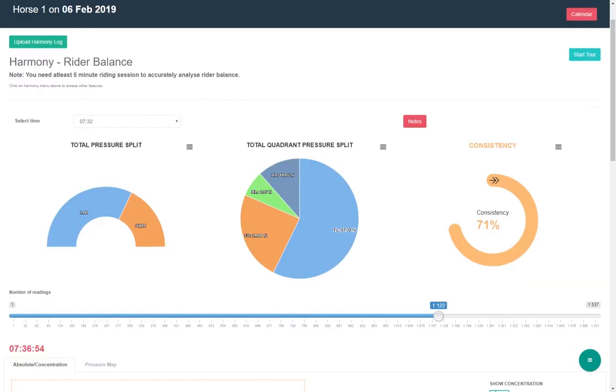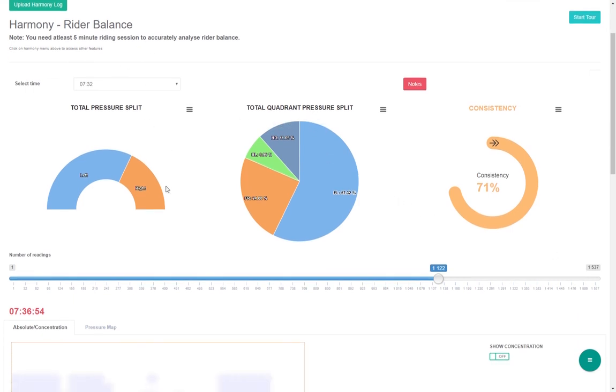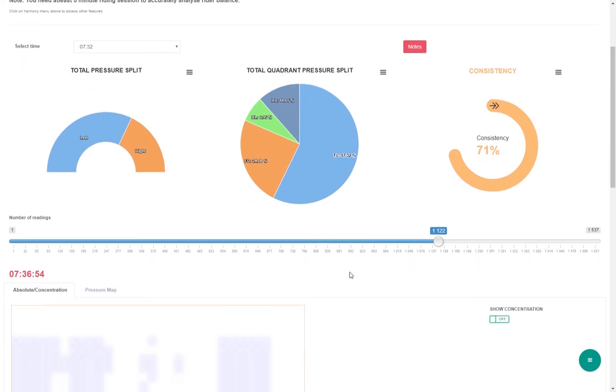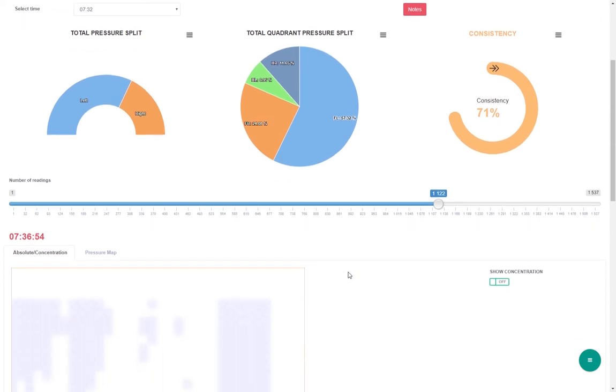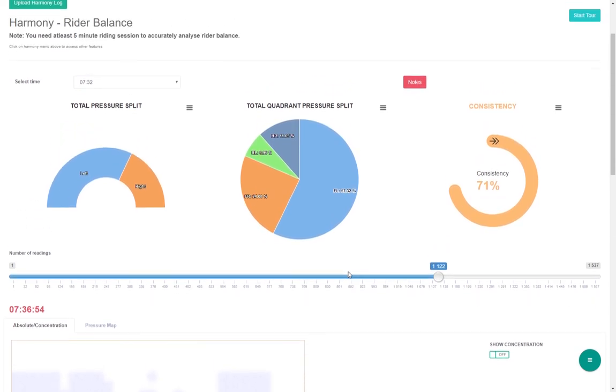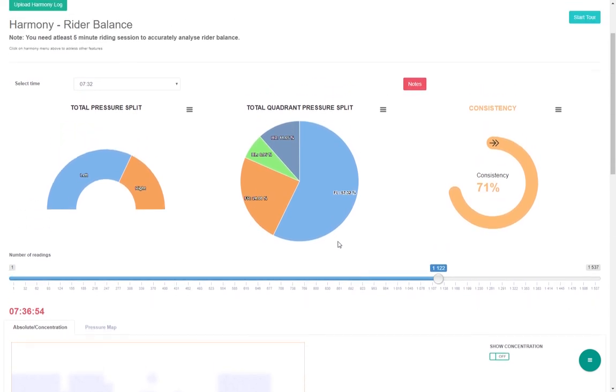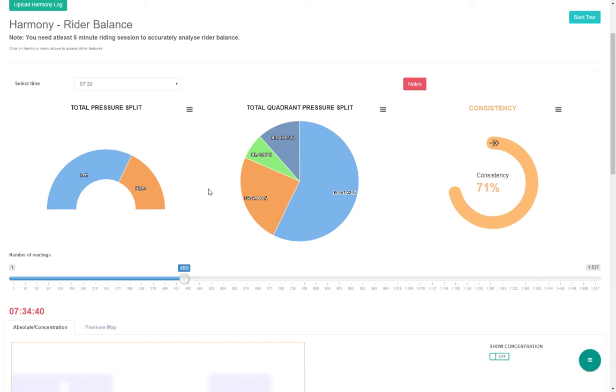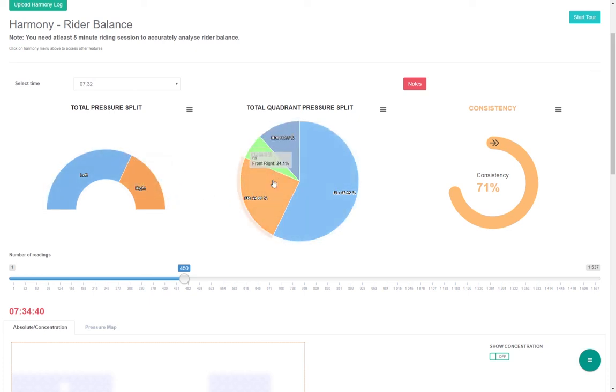Rider Balance. This module helps identify issues with Rider Balance. It zeroes down the pressure after one minute of riding, assuming that any pressure exerted after zeroing down the saddle pressure reading would be the direct influence of the rider. It measures pressure split left versus right, four quadrants and also consistency of pressure distribution.